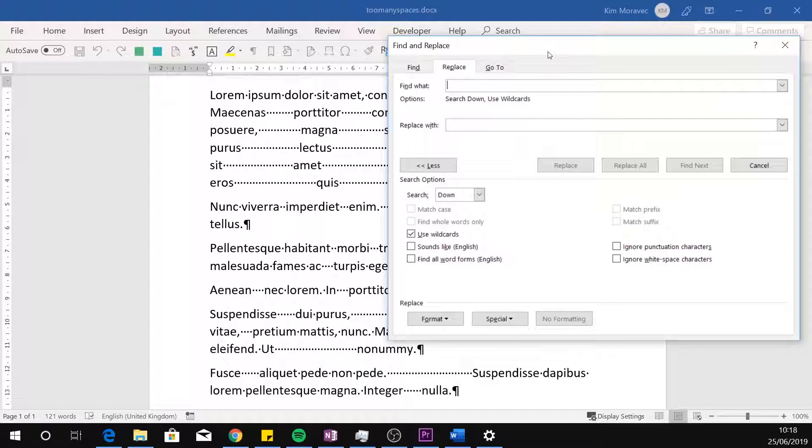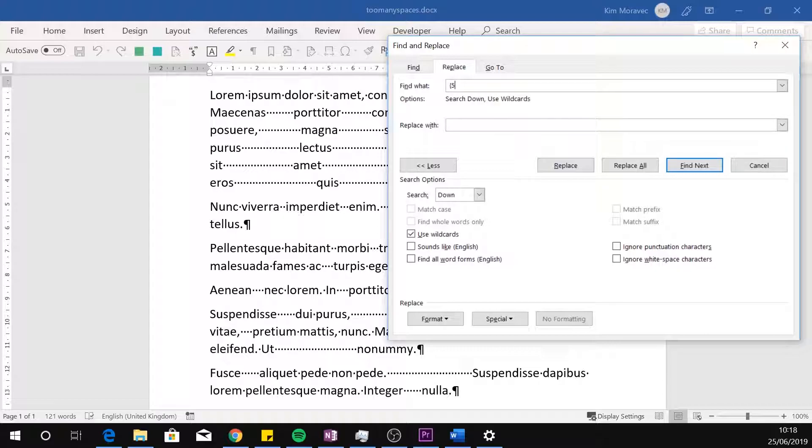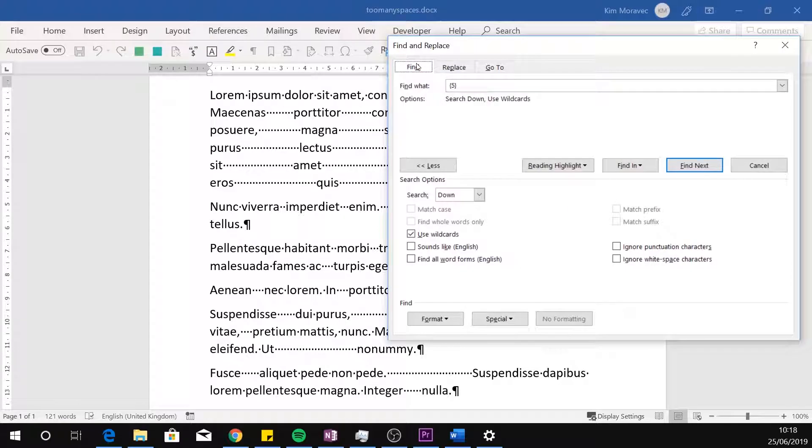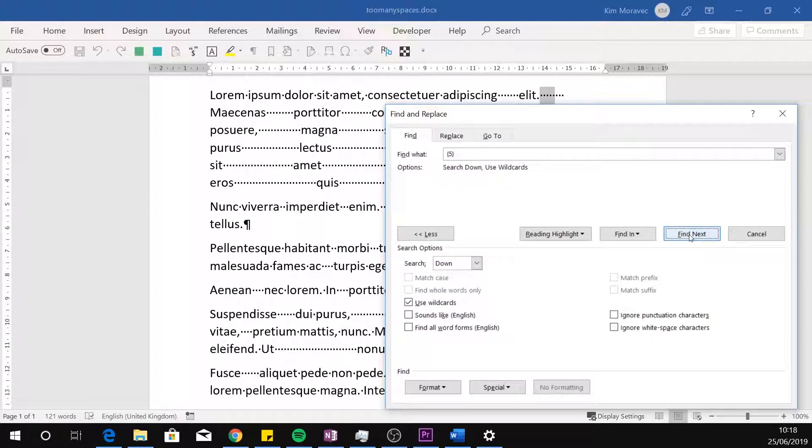The numbers in the curly brackets tell Word how many characters to look for. So, five in curly brackets looks for sequences of spaces exactly five instances long. These sequences may overlap.